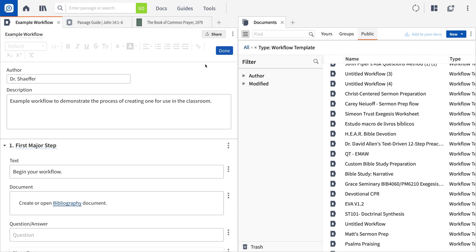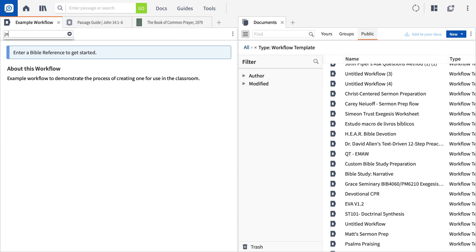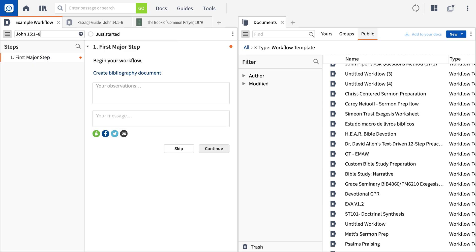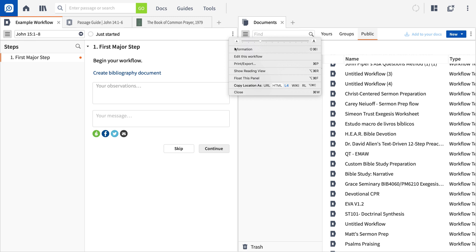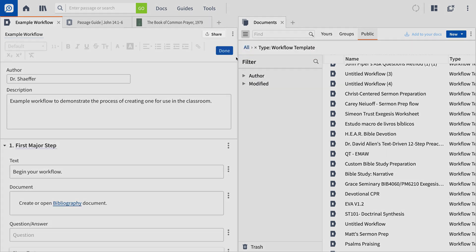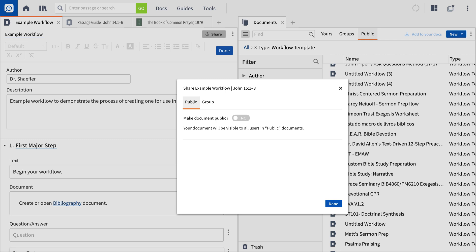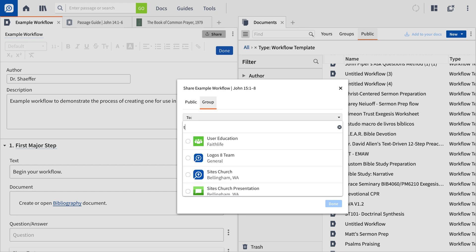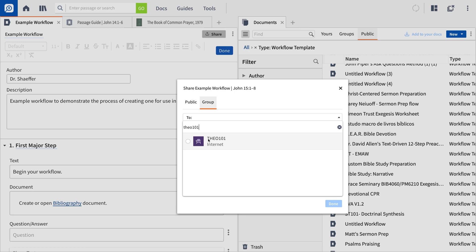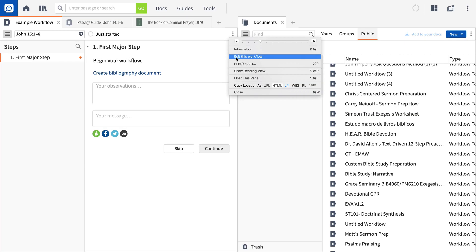When you're done with your workflow, click Done. Take a few minutes to run through your workflow to make sure it covers what you intended and that your explanations are clear. When you're happy with the result, open the Workflows panel menu and click the Edit This Workflow option. From here, you can share it with your students using the Share button at the top of the workflow template. Here you have the option of making your workflow publicly accessible or of sharing it with a specific group at faithlife.com. For more on creating groups and sharing documents, see the training videos on those subjects. Remember, you can always edit your workflow if you want to add additional sections or modify existing ones. If you have any questions or need further assistance, we're happy to help.